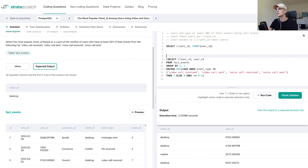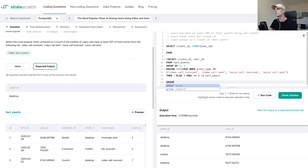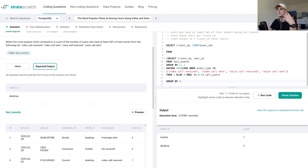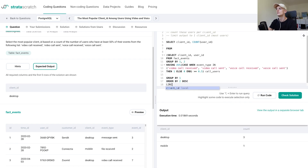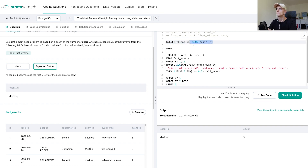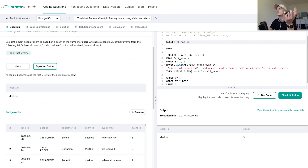So if we select from this subquery — let's call it call_users — and group by client_id, we get a count per platform of how many users have at least 50% of their events being call events. Desktop has more than mobile. We then ORDER BY that count in descending order to have the highest on top, and LIMIT output to one row to get the most popular client_id. We remove the count from the selection since we only want the client_id as the output.